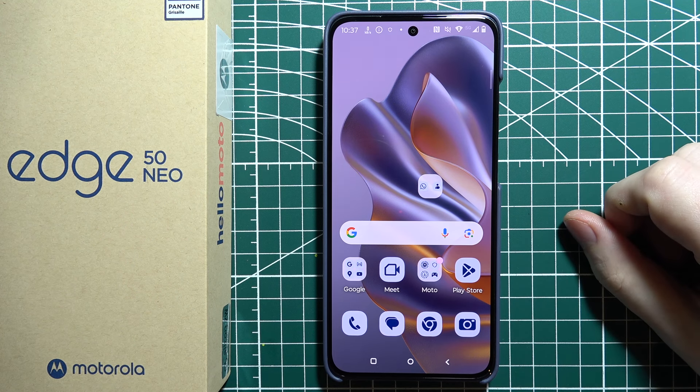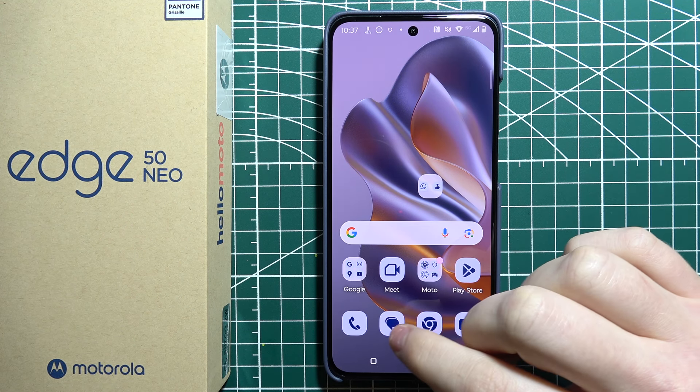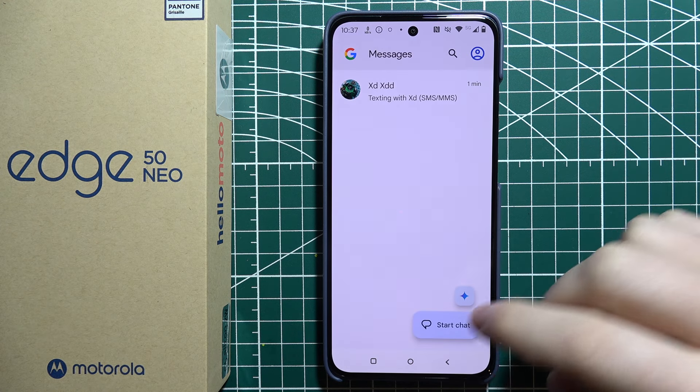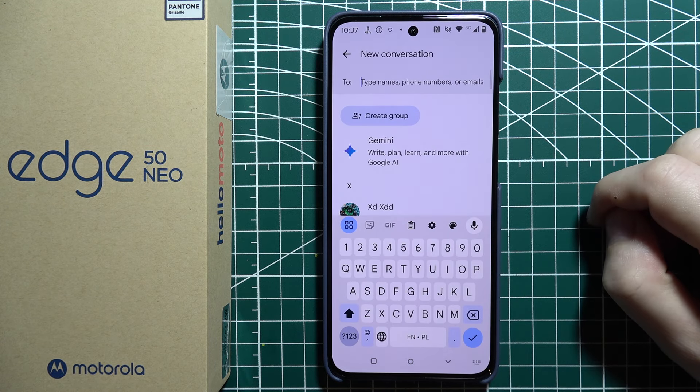To make the keyboard bigger on Motorola Edge 50 Neo, first we'll need to open any app that allows us to pop open our keyboard.